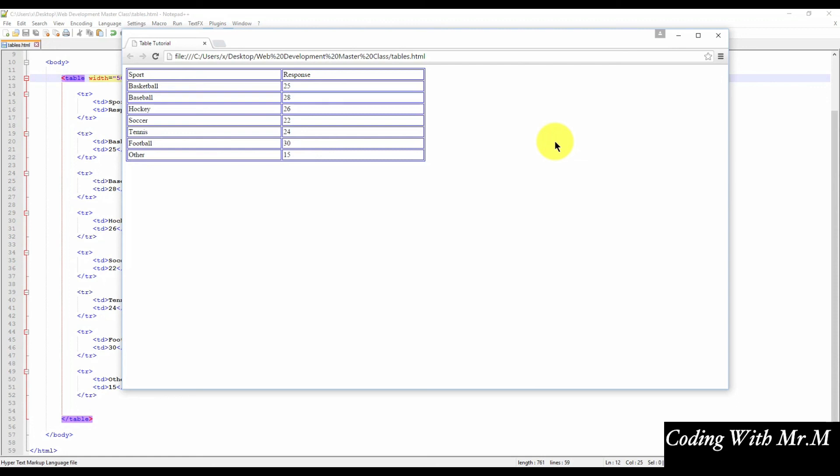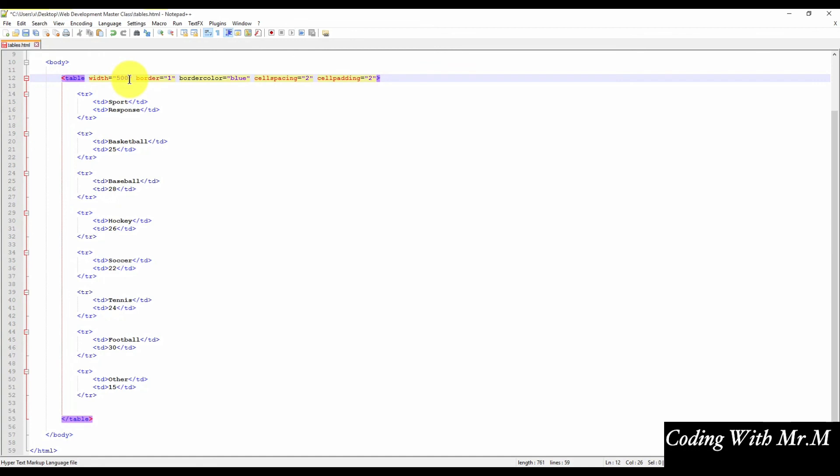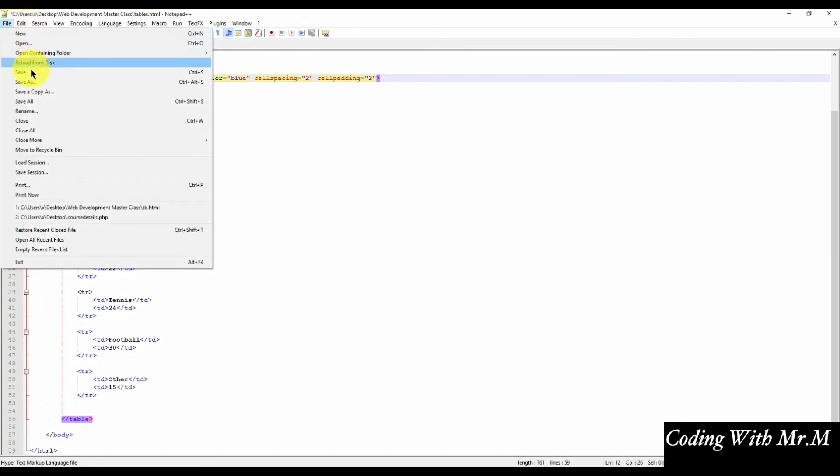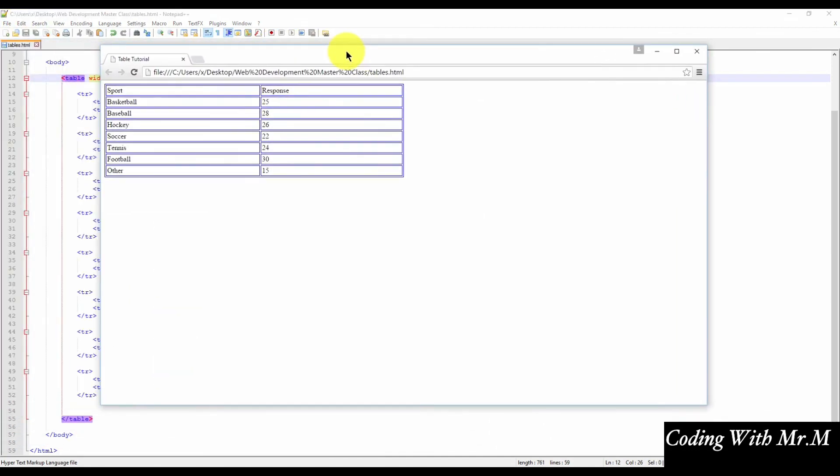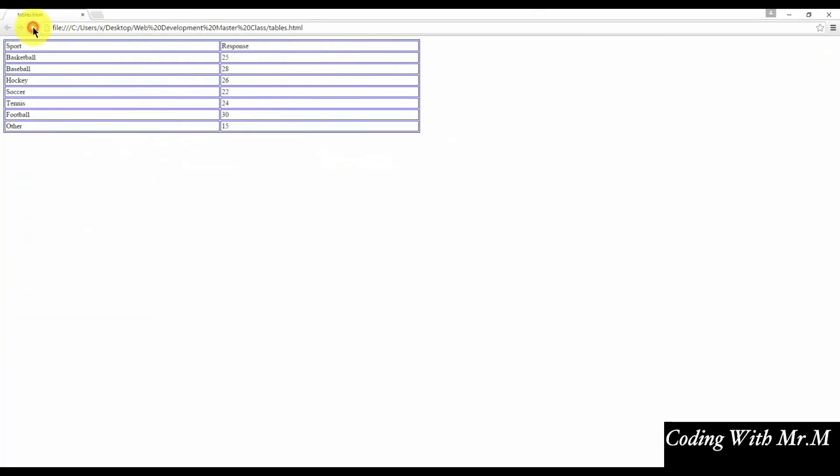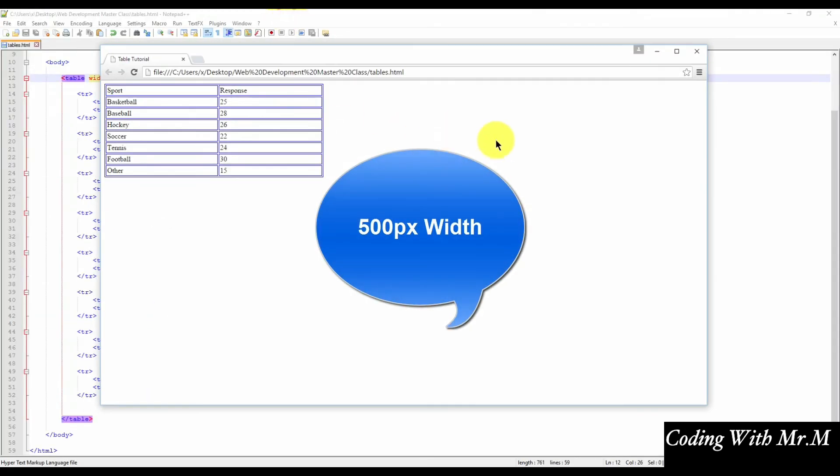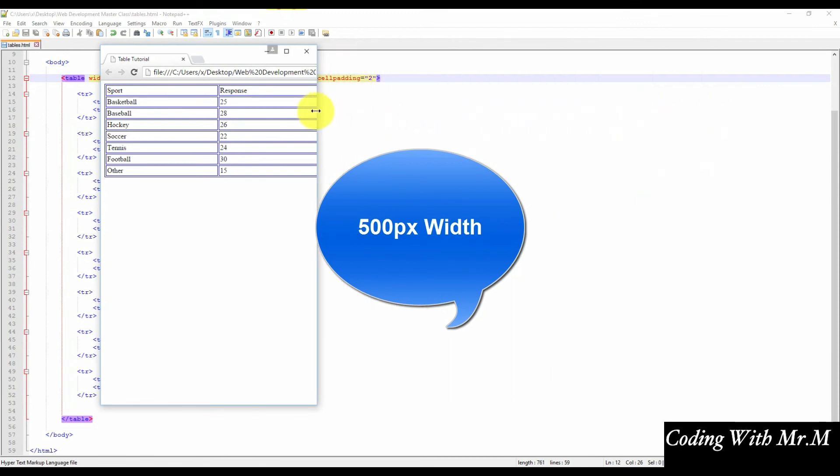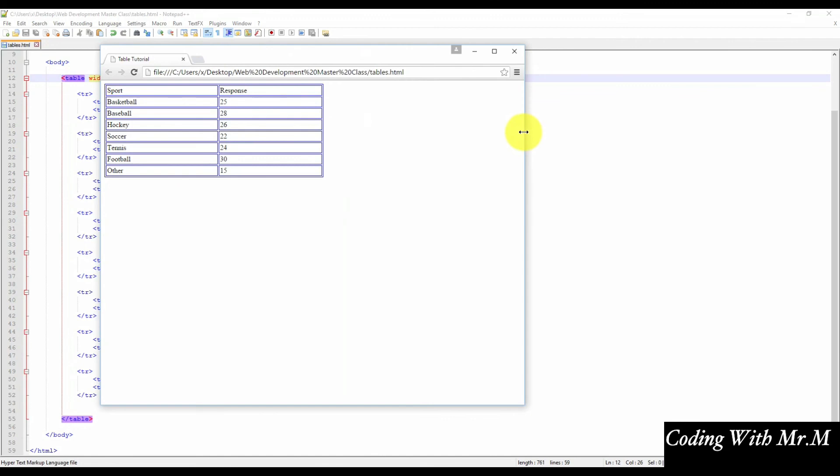But what if we wanted the table to be a fixed width, so it doesn't expand or contract with the browser window. For that, we would need to change the width from a percentage to a fixed value. So let's go ahead and change from 50% to 500. Now if you don't specify a percentage, that converts the table width into a pixel-based table width. So 500 pixels will be the new width of this table. So we're going to save the file, and I'm just going to reload the web browser. And now you'll notice that no matter how big or small the browser window is, the table always stays at 500 pixels.